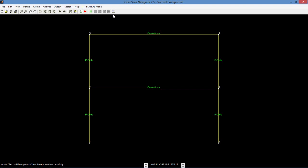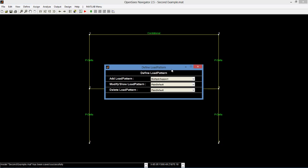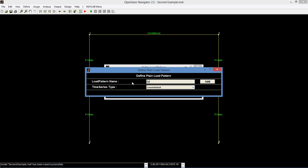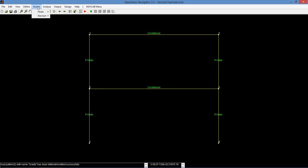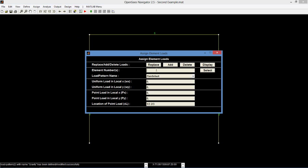We will now be looking at three cases: gravity, pushover, and earthquake loading. We will begin first with gravity loading. Click define load pattern and add a plane load pattern. Name it gravity. Go to assign element loads and assign the load on elements 5 and 6 and select gravity load pattern. For this example, we will assign a uniform load of negative 1 kip per inch.